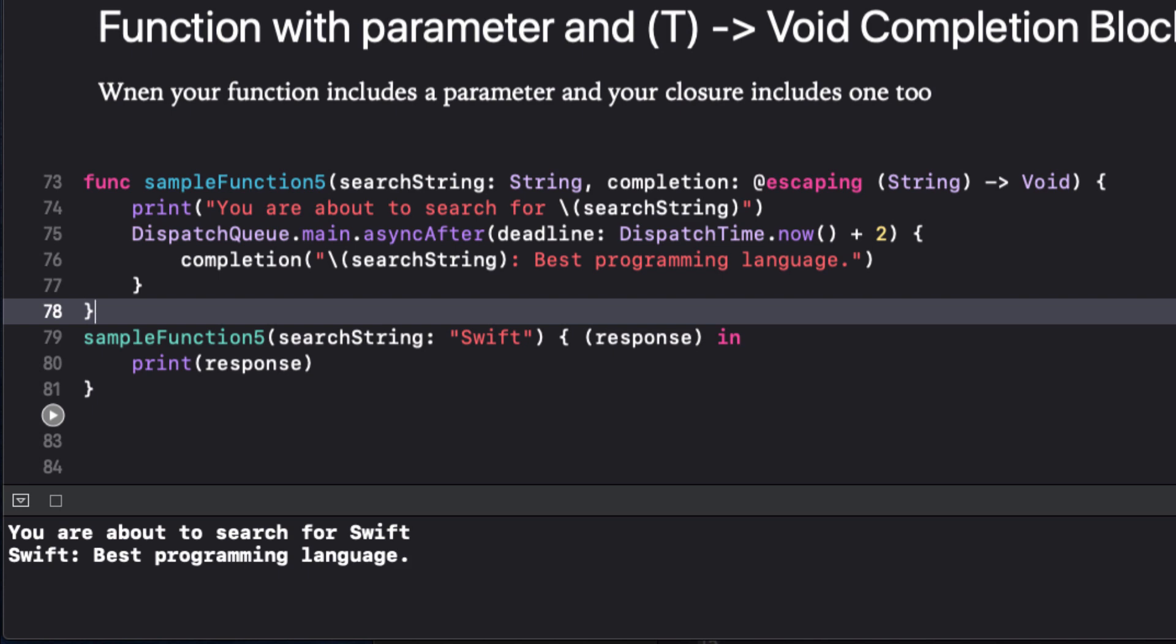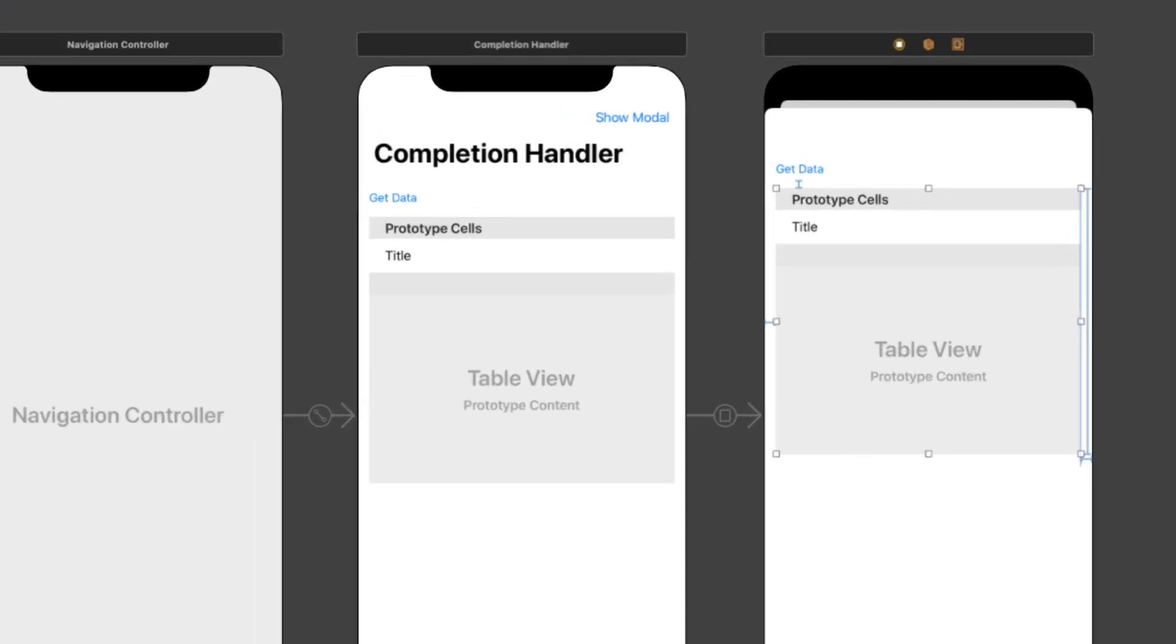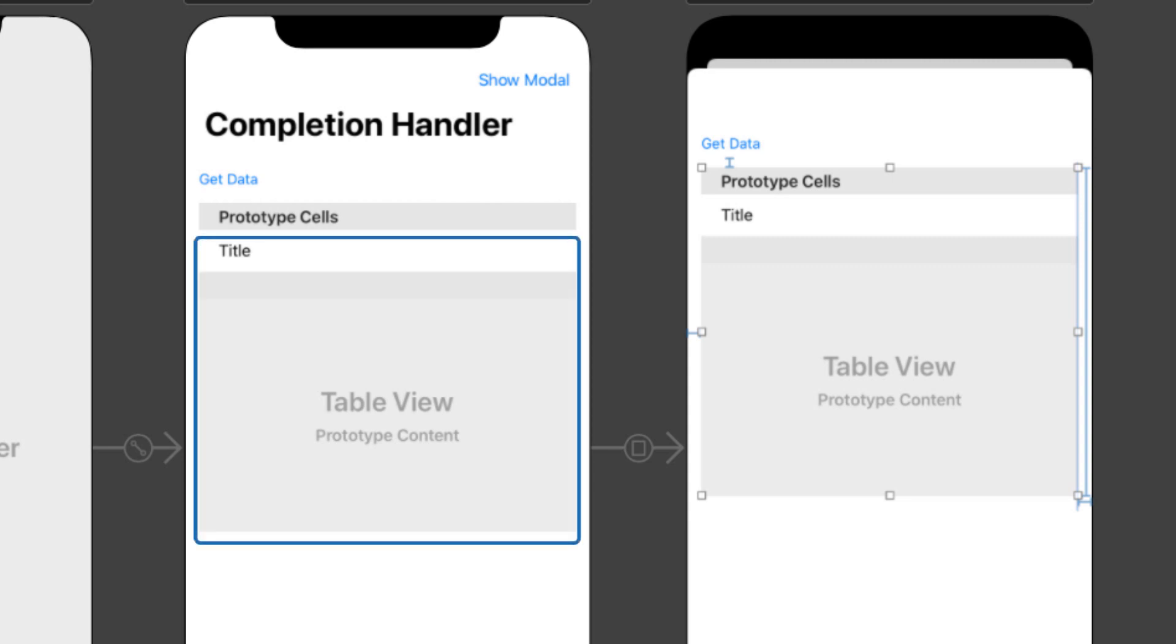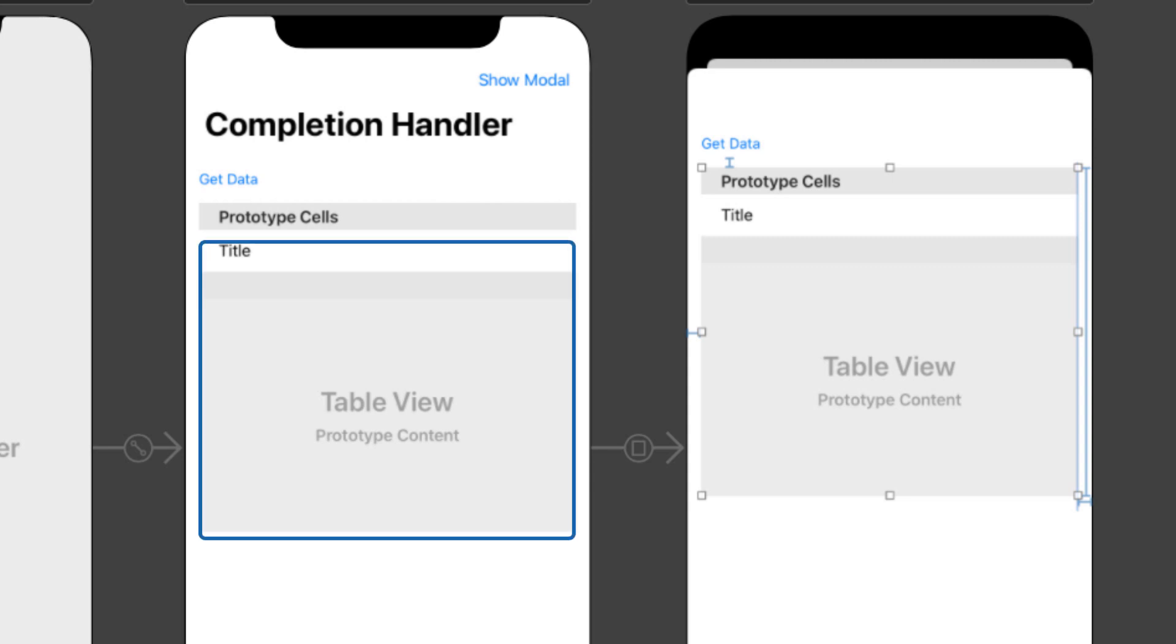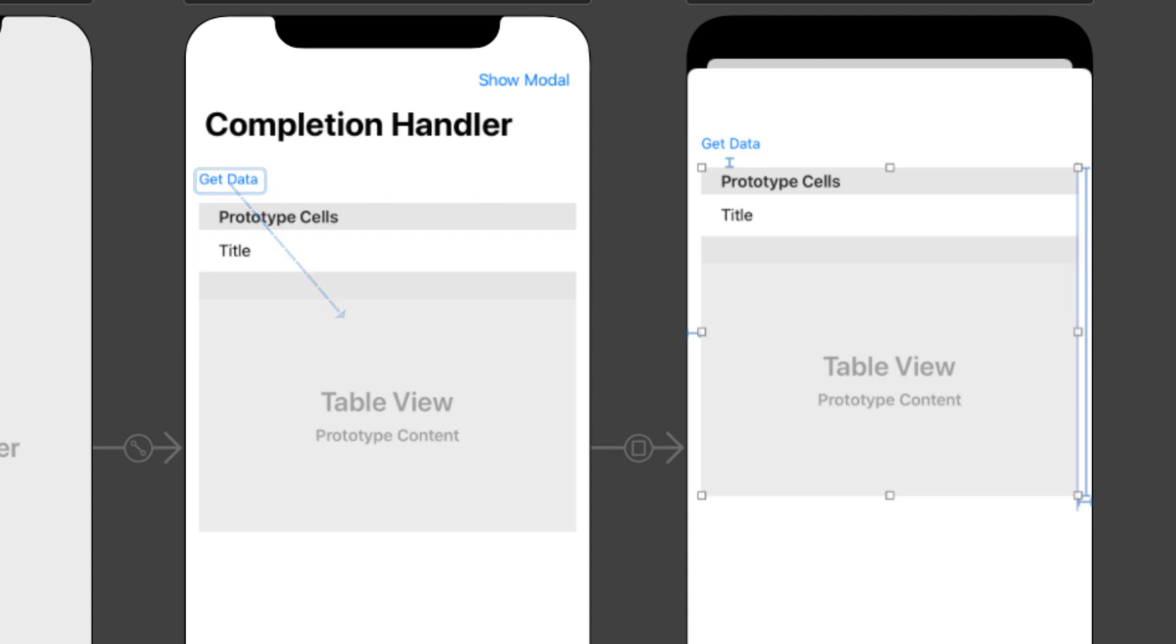Now that we have this information, let's move on to an iPhone app example. In this, our second example, we're going to take a look at a UI kit application. It's a storyboard application. And on the main view controller, we have a table view, a button called get data, and a navigation bar button titled show modal.